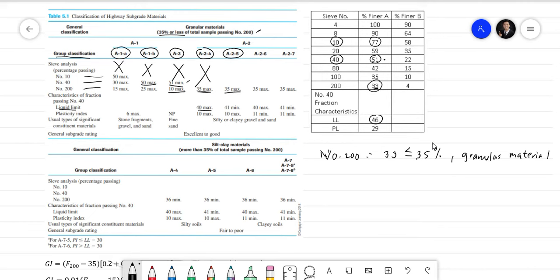For A2-5, the liquid limit minimum is 41, and our LL of 46 passes that. However, the plasticity index must be 10 max. The PI is calculated as LL minus PL: 46 minus 29 equals 17. Since our PI is 17, which exceeds 10, A2-5 does not work. For A2-6, the LL must be 40 max but ours is 46, so A2-6 also fails.